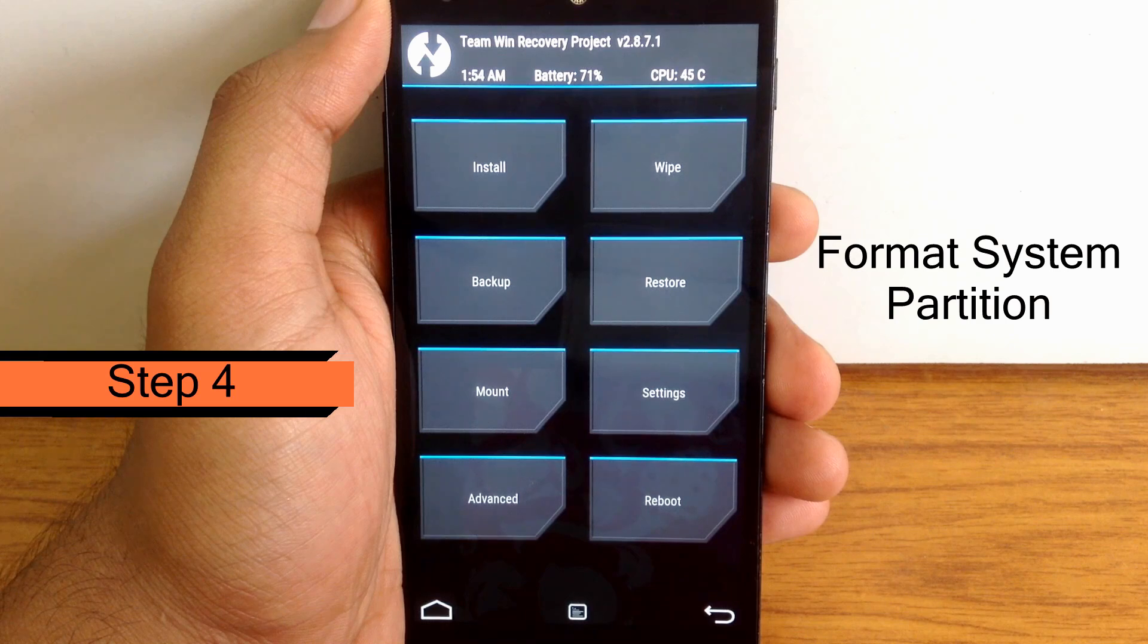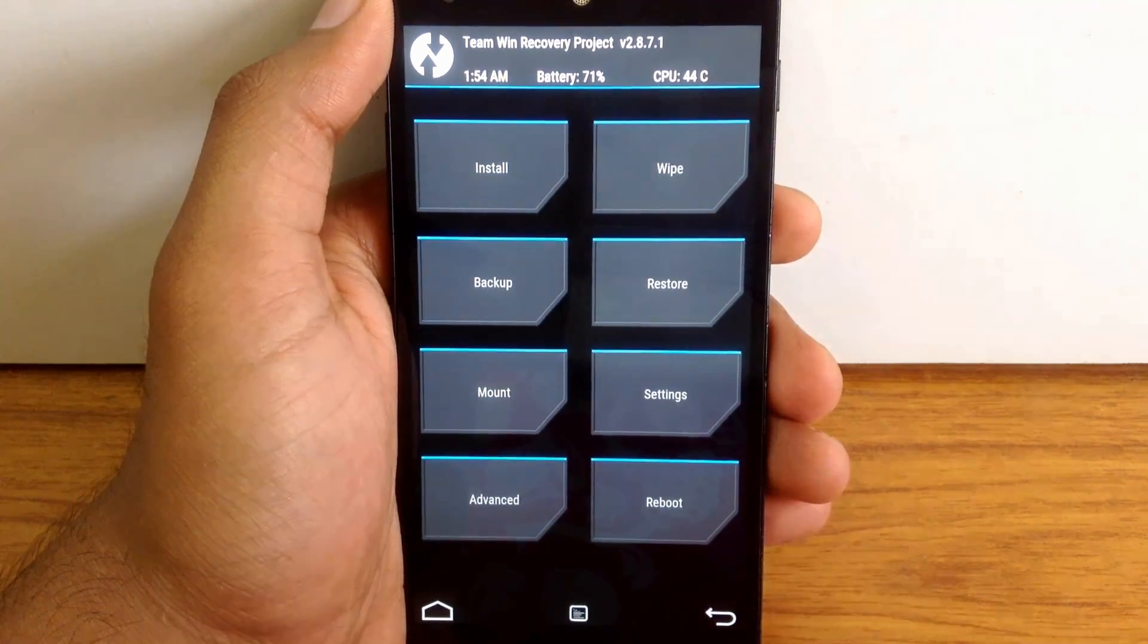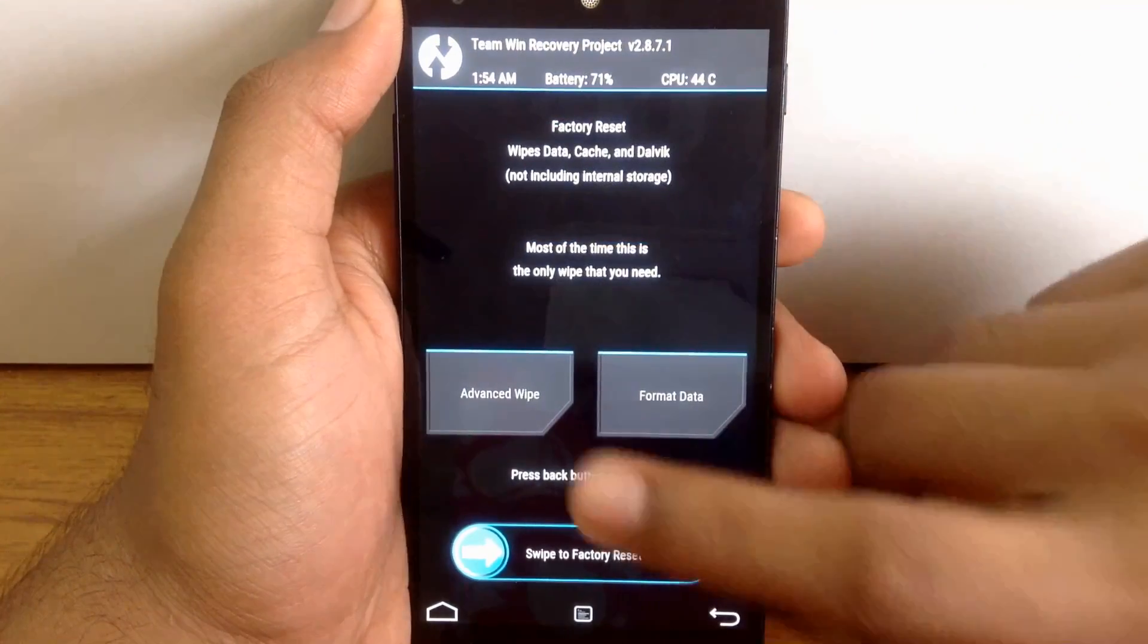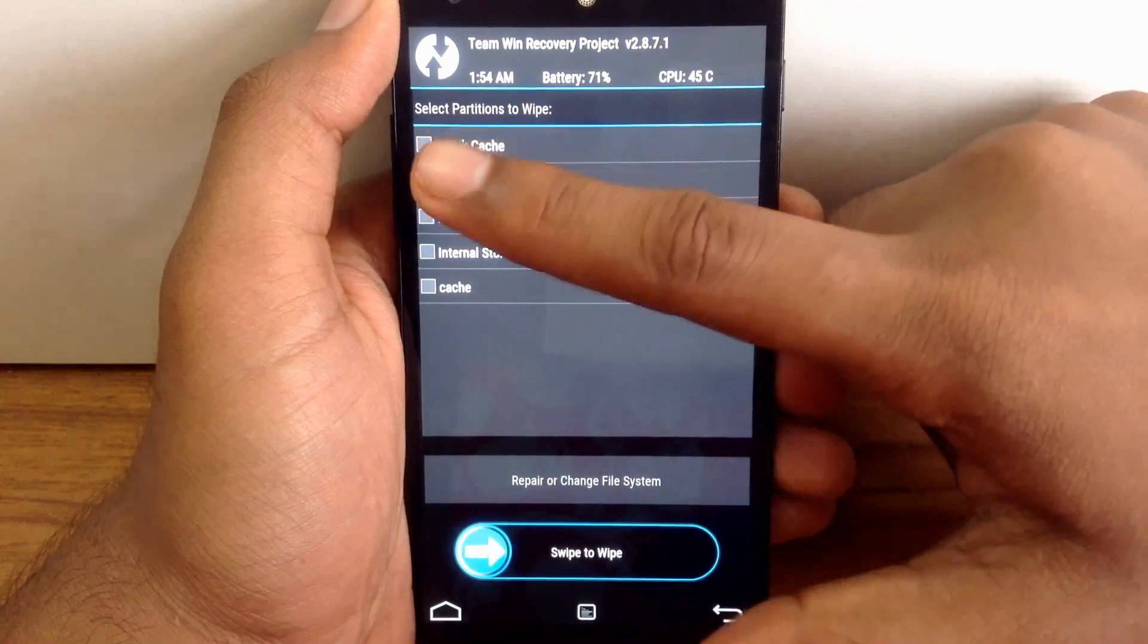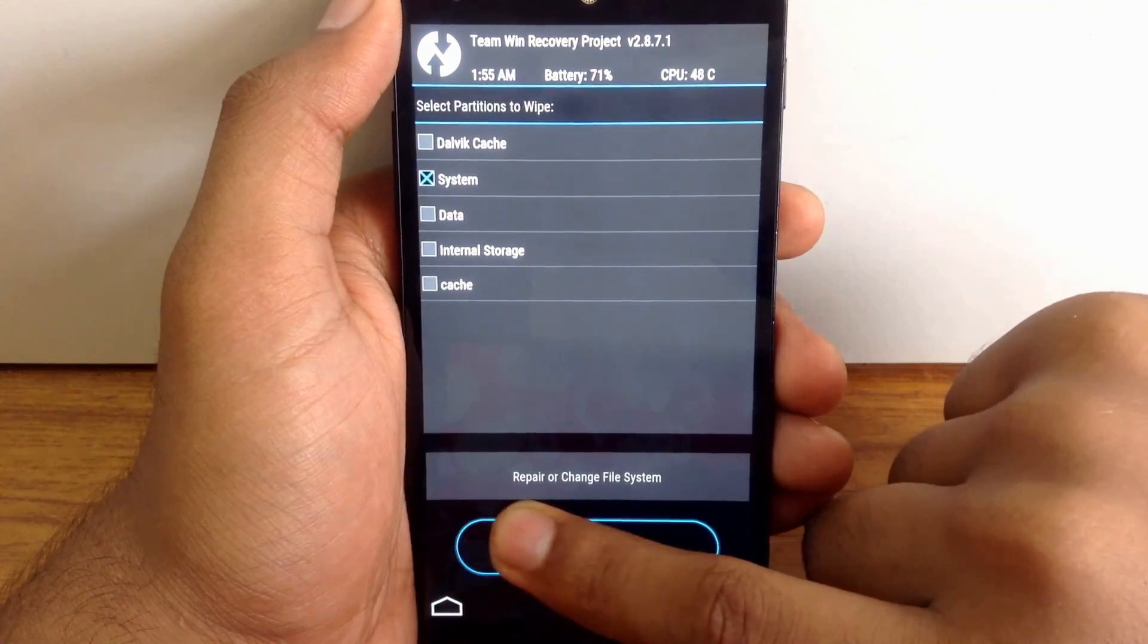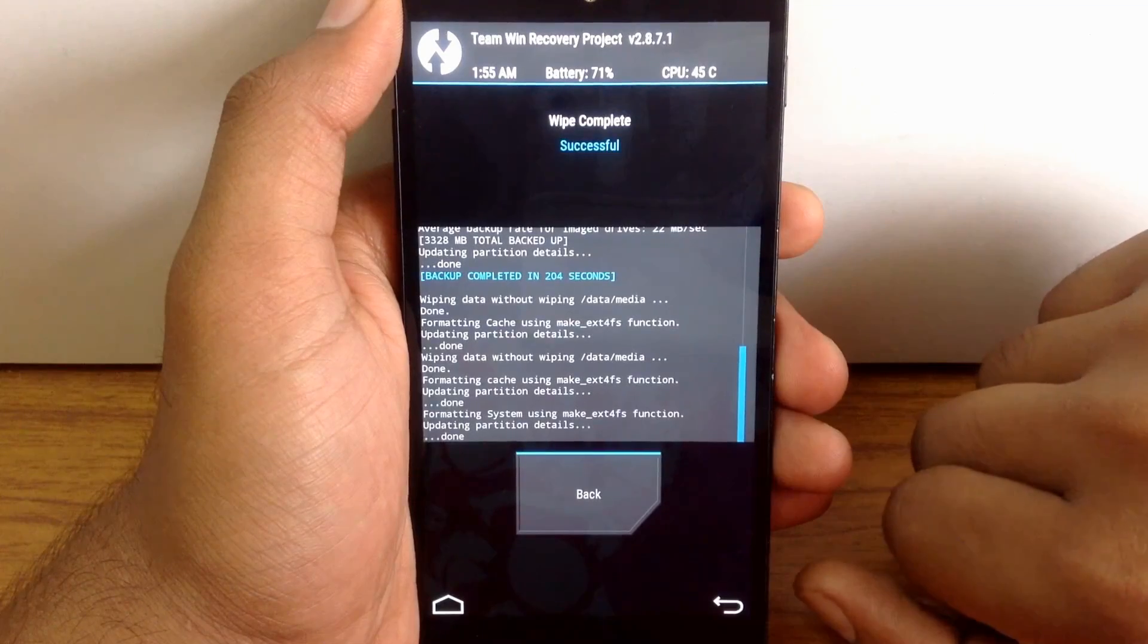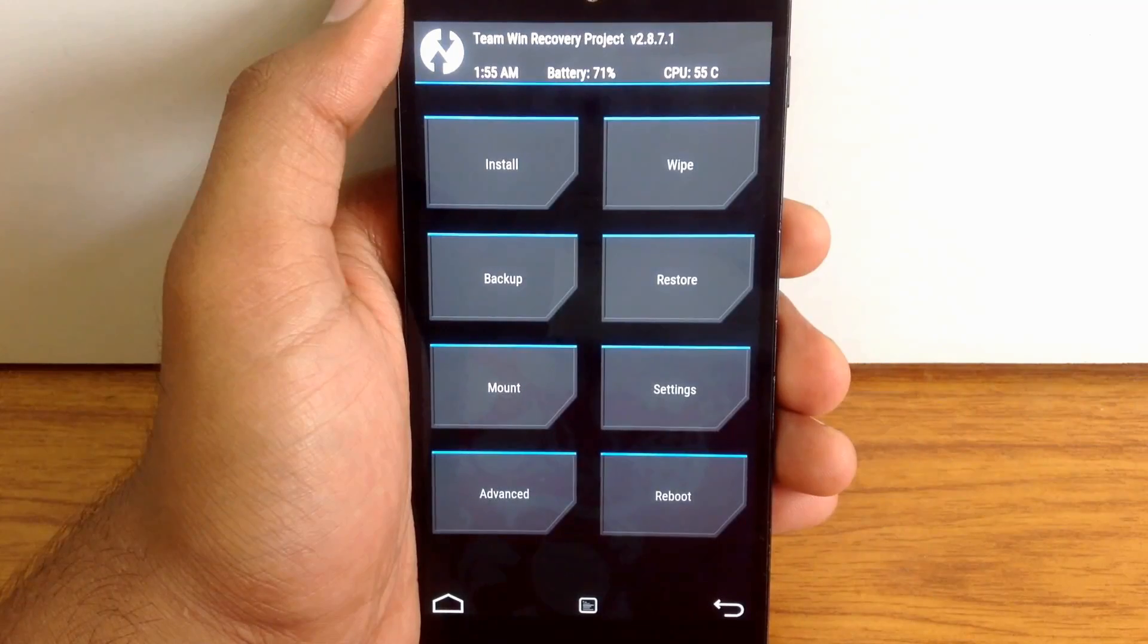The fourth step and the most important step is you have to wipe your system partition. For that, just go into the wipe section, then click on advanced wipe, and just tick the box in front of system. Swipe this button to wipe the system. It's a very important step. After wiping the system partition, click on the home button to go back to the main menu.